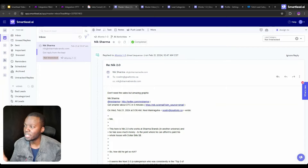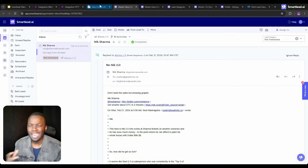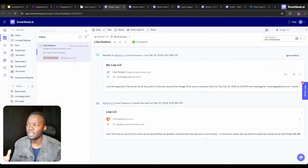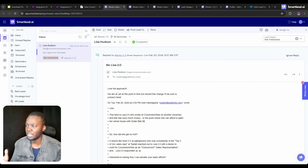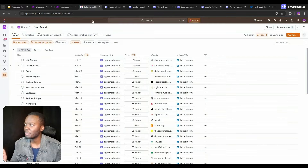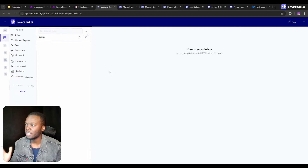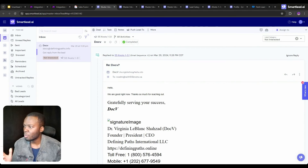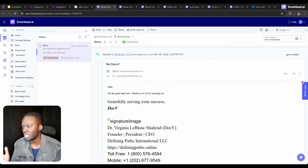Looking at this reply, it says 'don't need the sales but amazing graphic' — it has positive sentiment but it's still not interested. Looking at another one: 'love the approach, we're all set at this point in time but should this change I'll be sure to reach out.' And one last one: 'we're good right now, thanks so much for reaching out.'